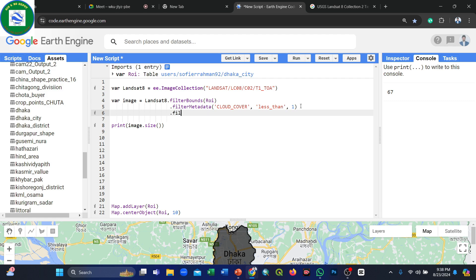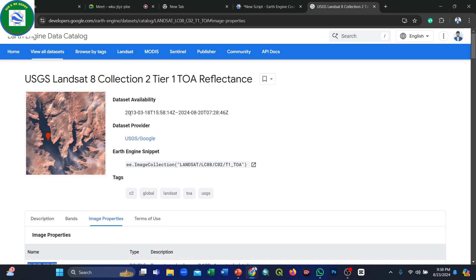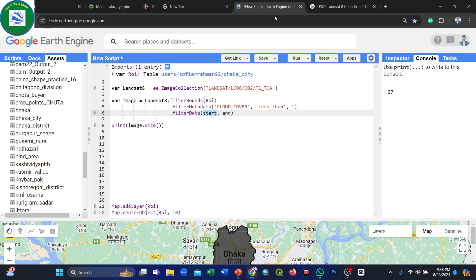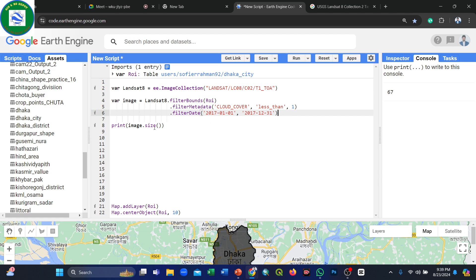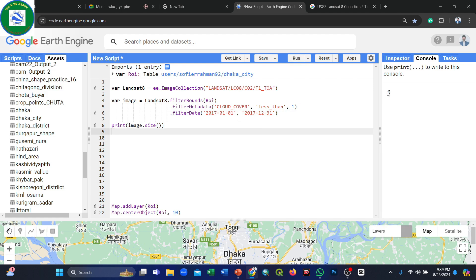Next, we use the filterDate() function to select a specific time frame. The dataset is available from 2013 to the present. We'll randomly select the year 2017 — from January 1, 2017 to December 31, 2017. After applying this filter, only 6 images are available for our study area within this one-year period.